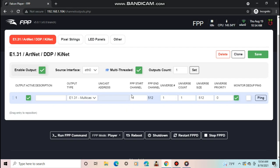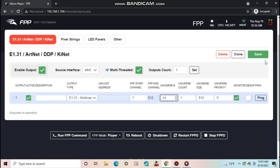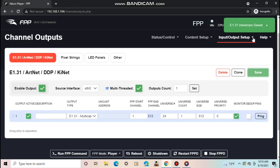Again, if you are not sure how to set it up, copy all the settings from how your controller is set up in X lights. Once you are finished, push save. You will need to restart FPP.